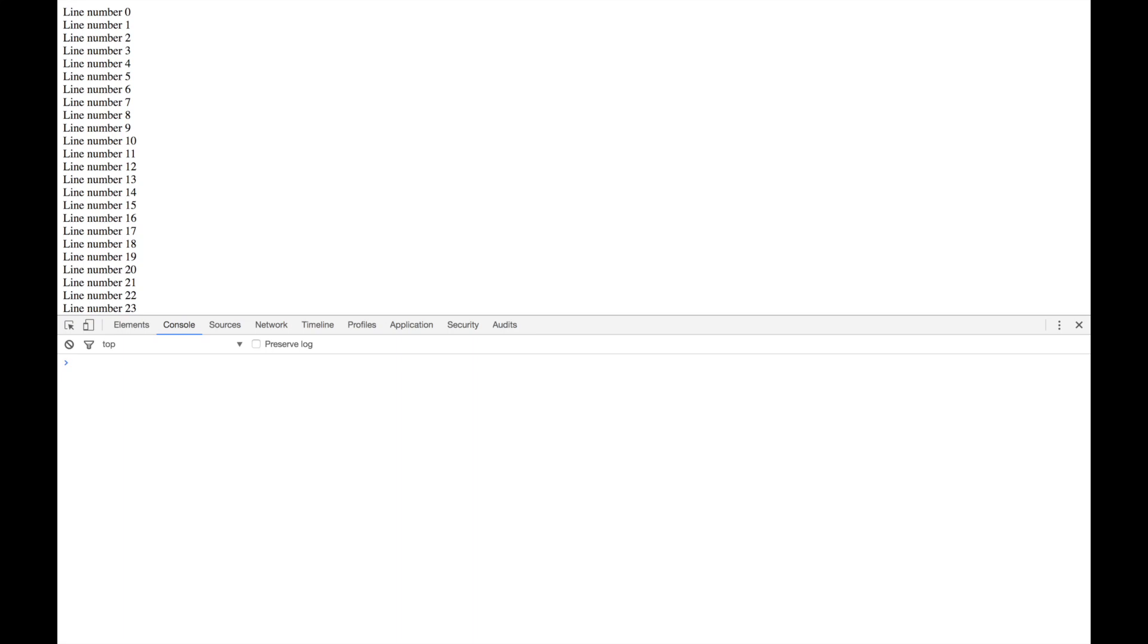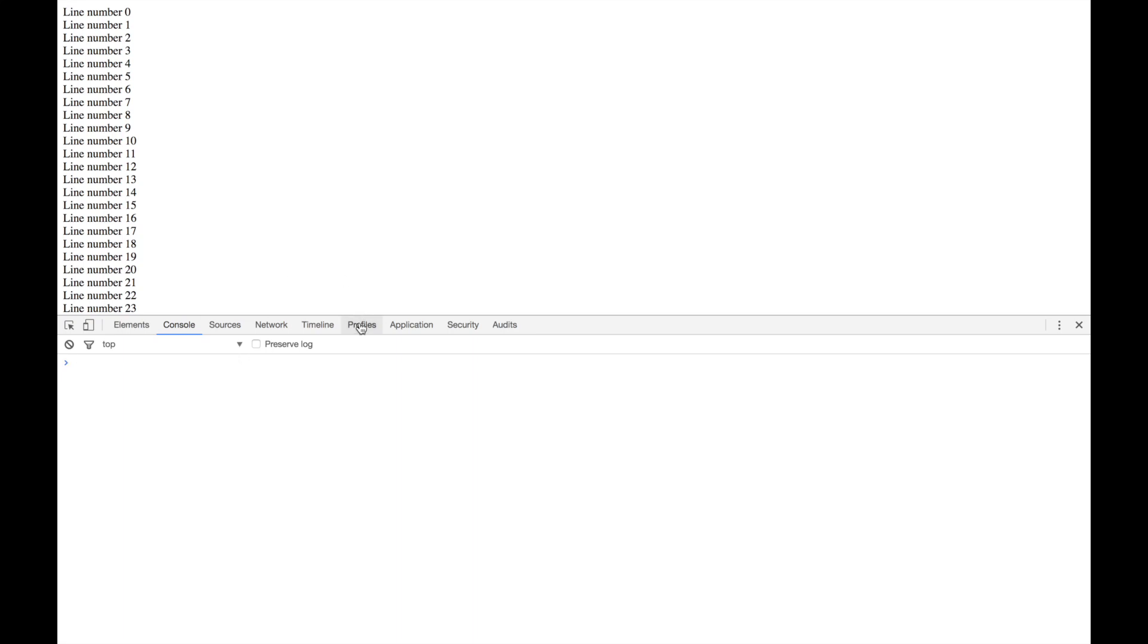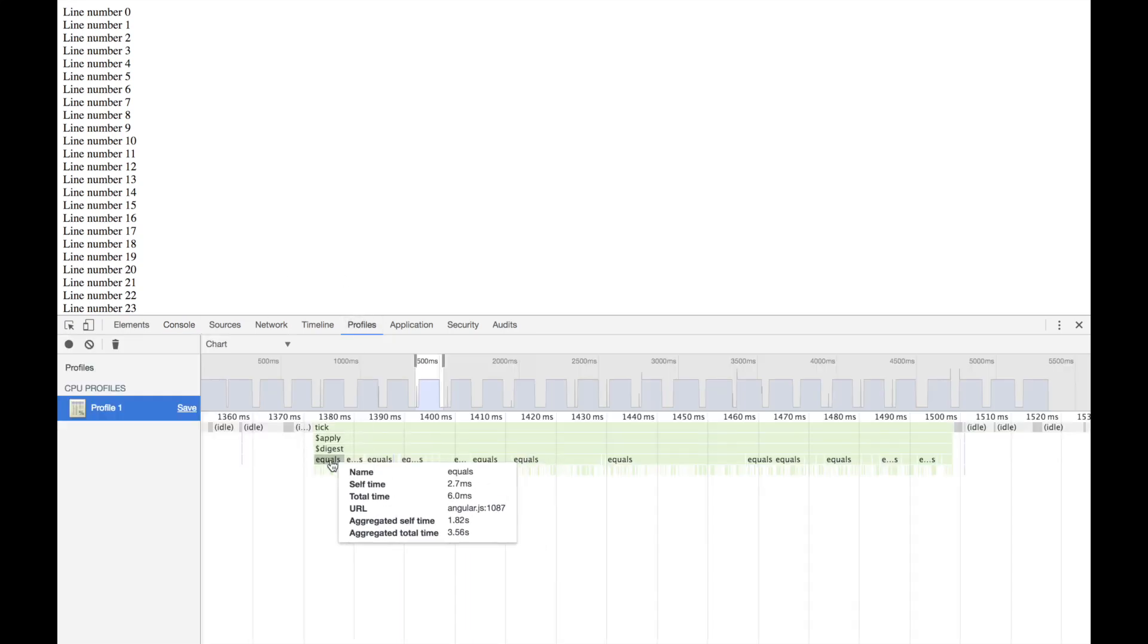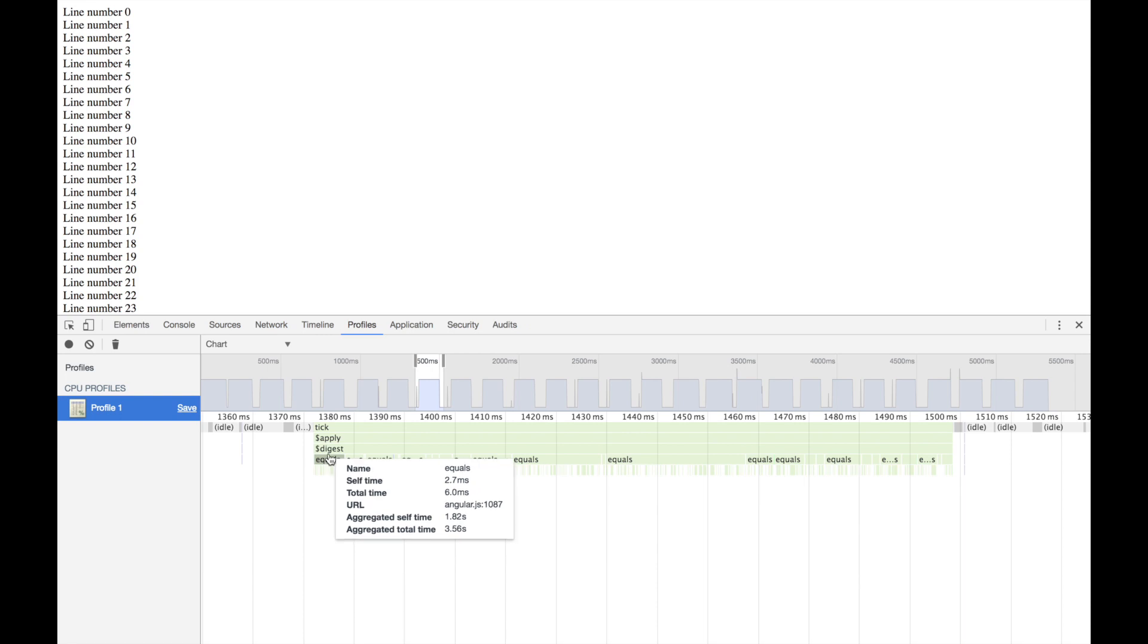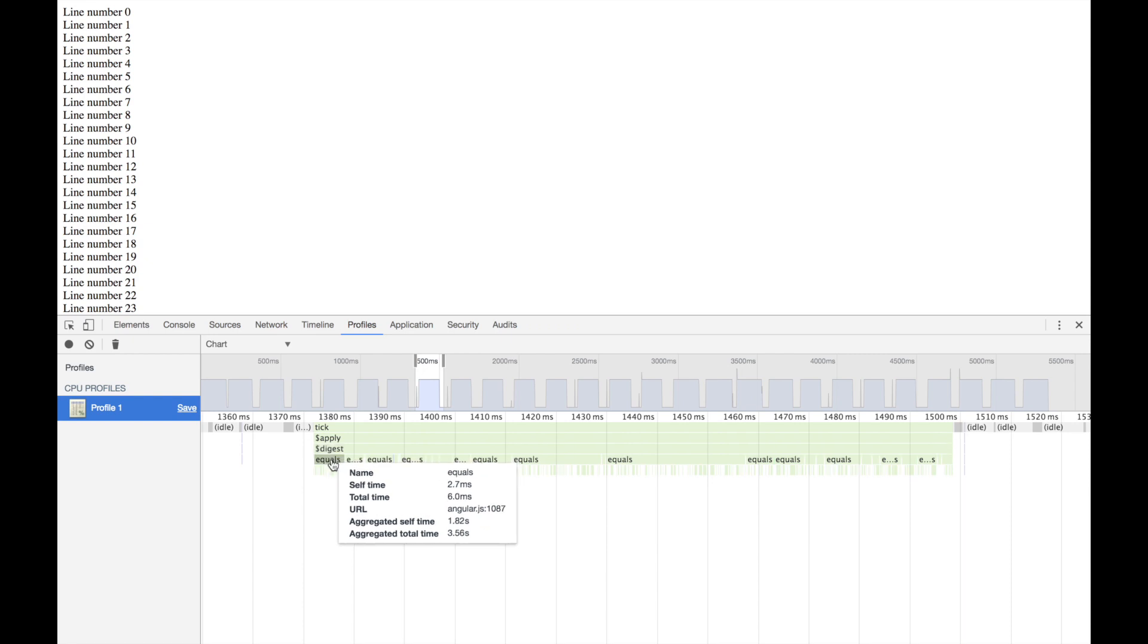So now using your profile, we know that the digest is basically spending all of its time—you can see the aggregate time for equals being basically the aggregate time for digest. So we know the deep watches are the problem.